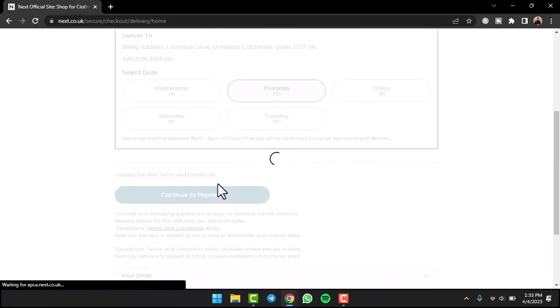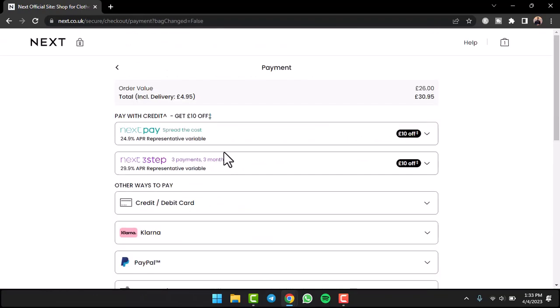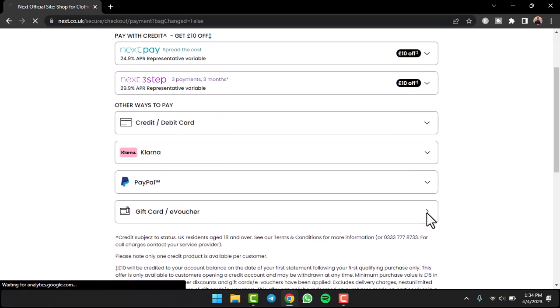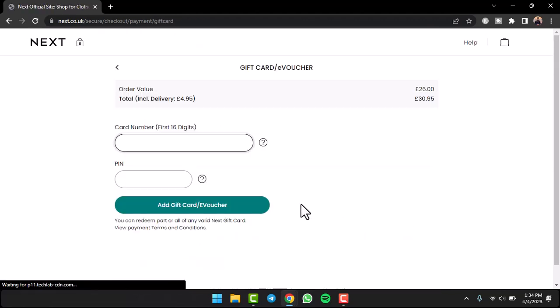It'll provide you various ways on how you can pay. Once you scroll down, you can see the option gift card or e-voucher. Simply tap on it.